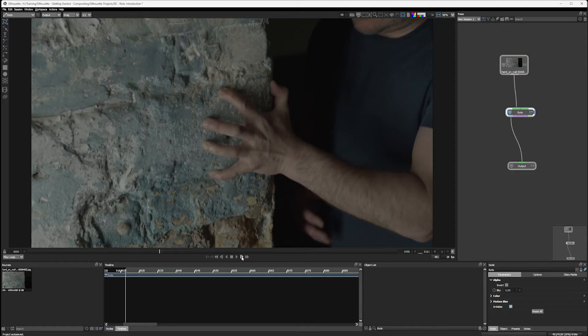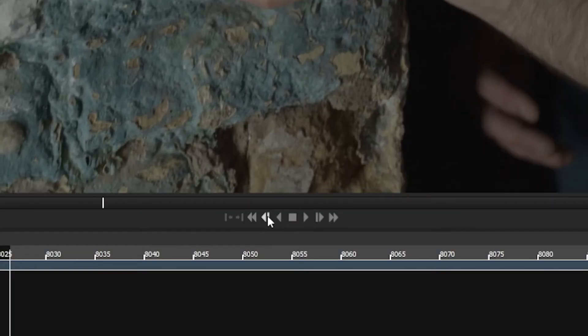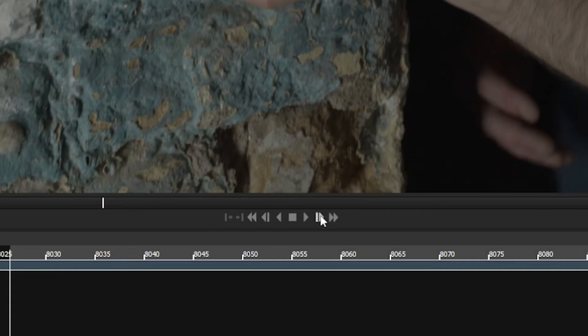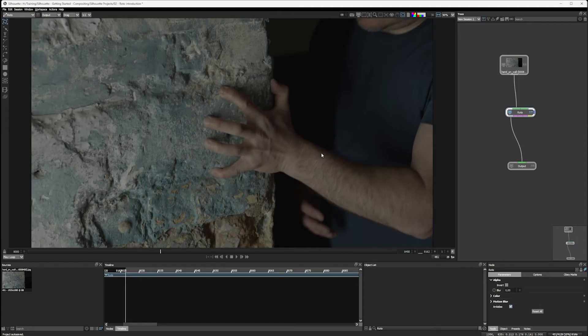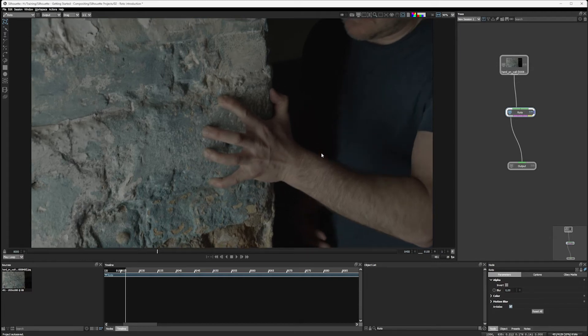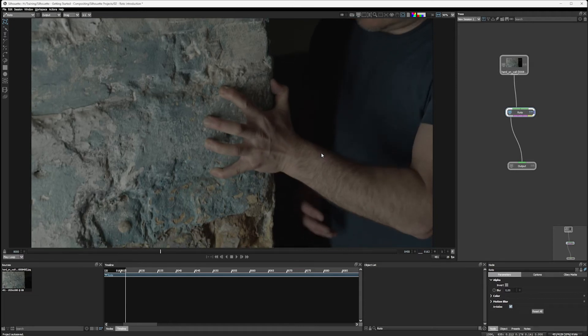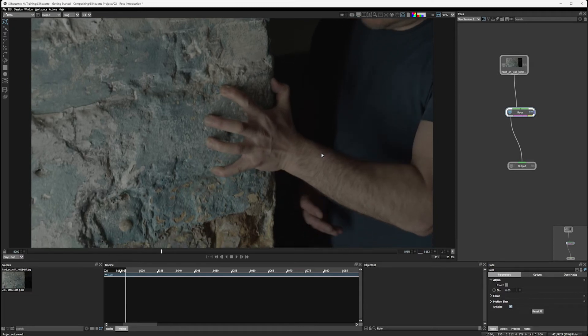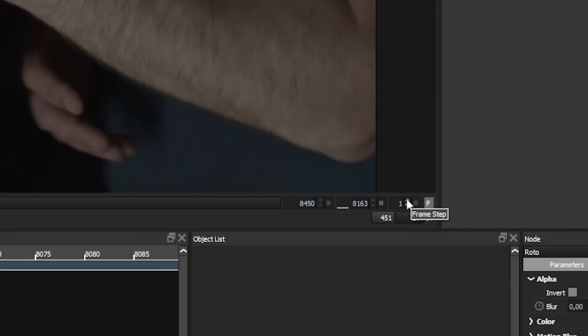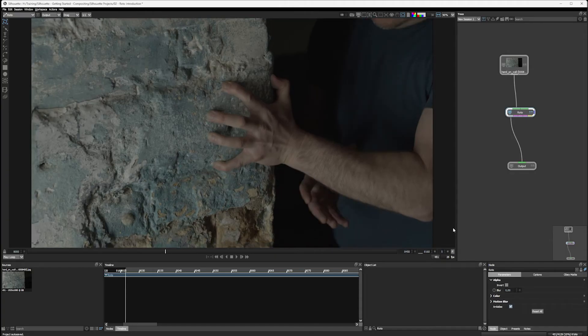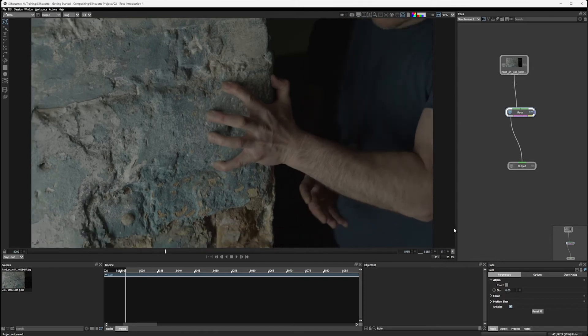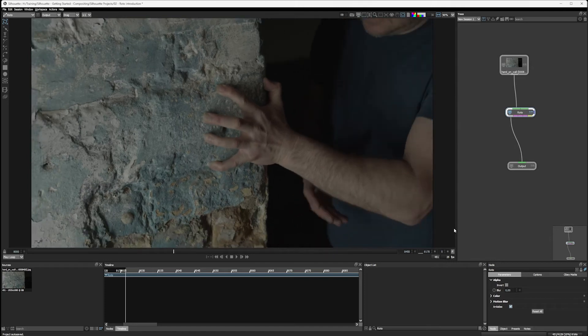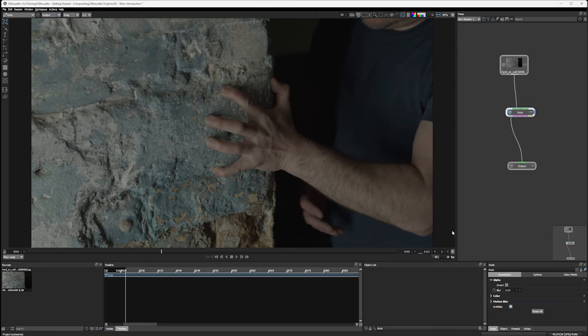And I can move through these a frame at a time, either by clicking on the transport controls down at the bottom here, or by using the first of the keyboard shortcuts we're gonna learn in this course, which is Z and X. So Z moves us frames backwards and X moves us frames forwards. And I can decide how many frames that is by using the frame step. So this starts at one, but I can bring this up to five.